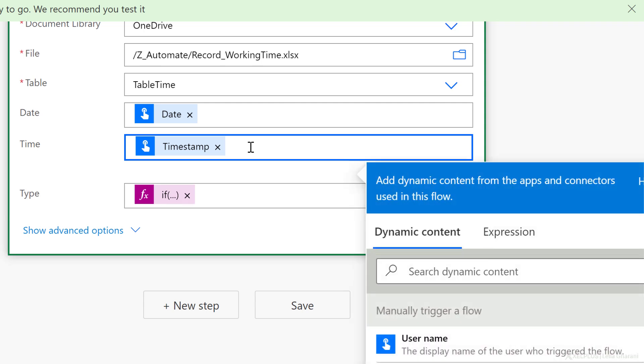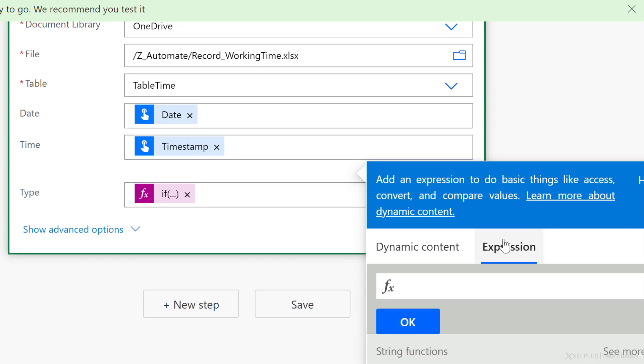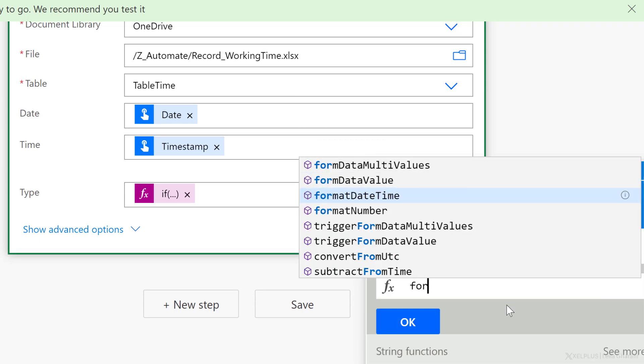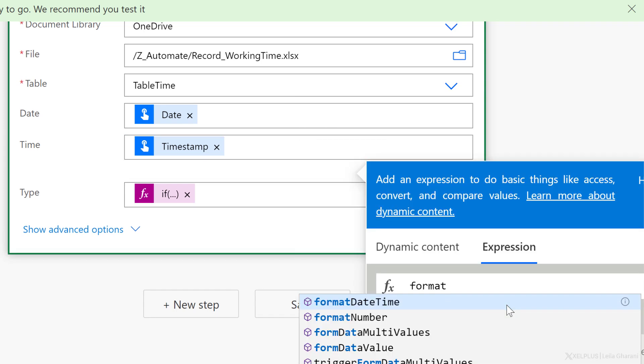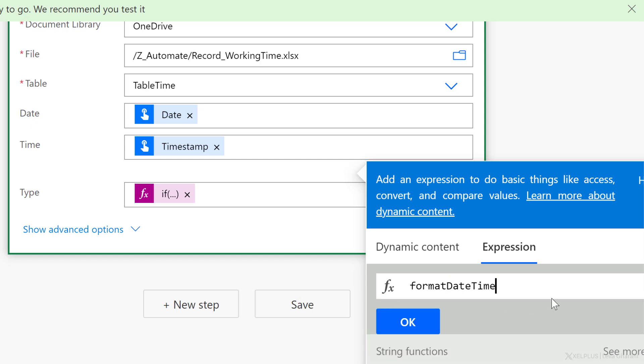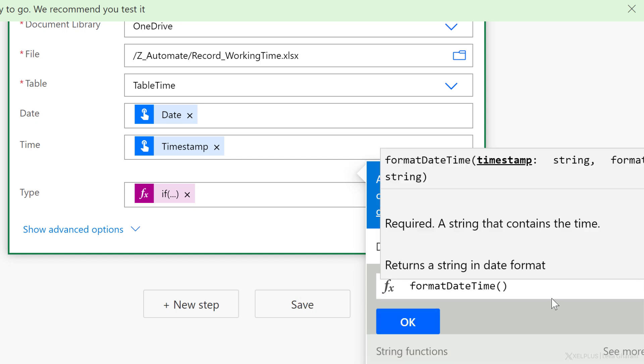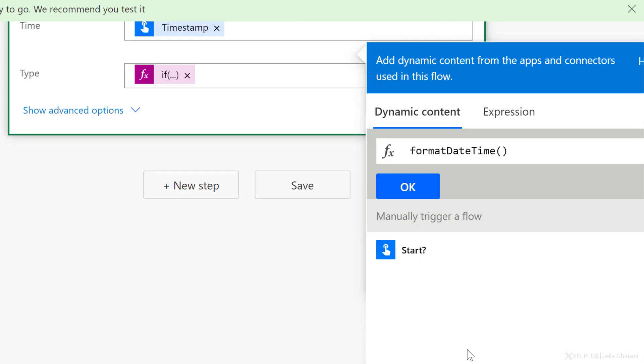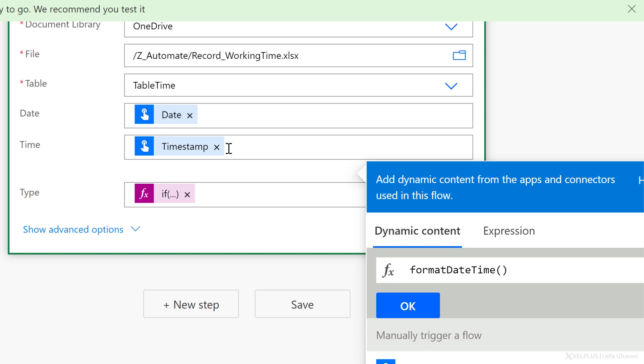Next for the timestamp. Here, I want to format this to just hour and minute. I can use an expression. And if we just search for expressions that include the word format, we can see format date time. Now here, when we open the bracket, we see that we need a string that contains the time, and then the type of format that we want. Now, sometimes when you switch dynamic content, you can't see your variables here. And it might not be obvious how to refer to them. What you can do is just to hover over them.